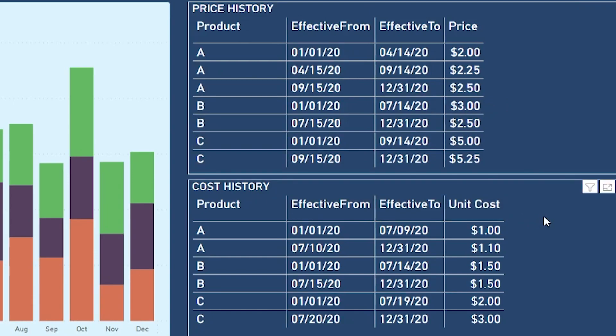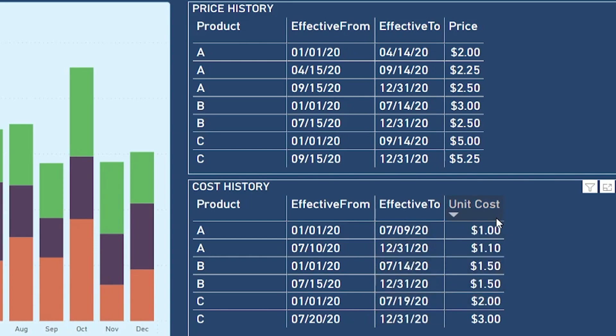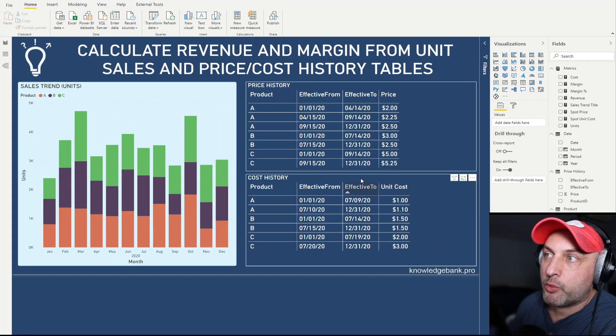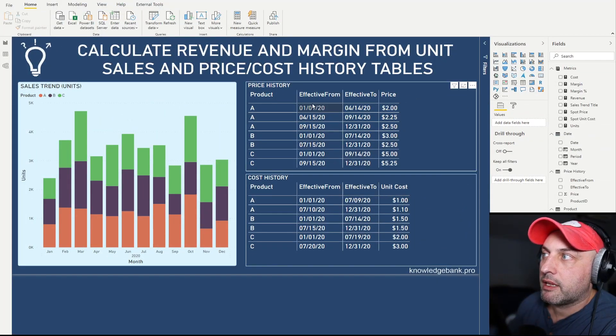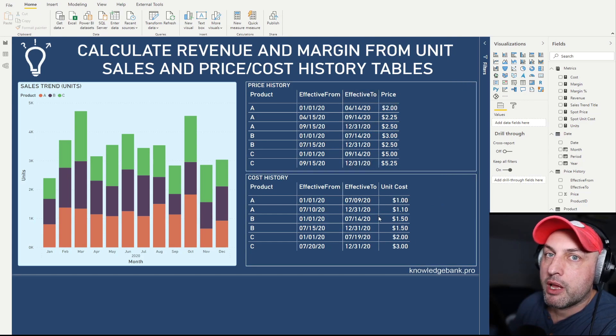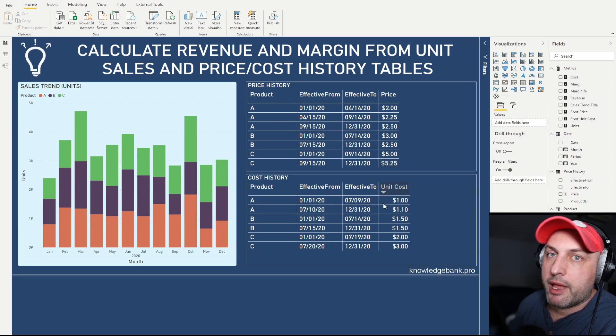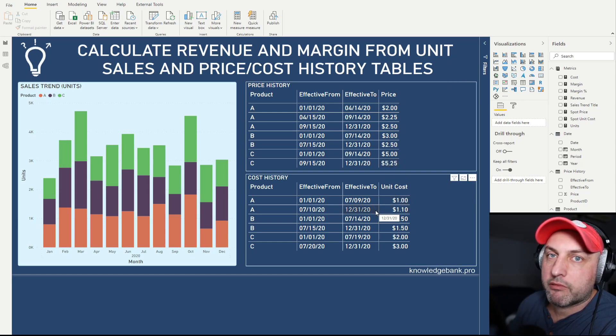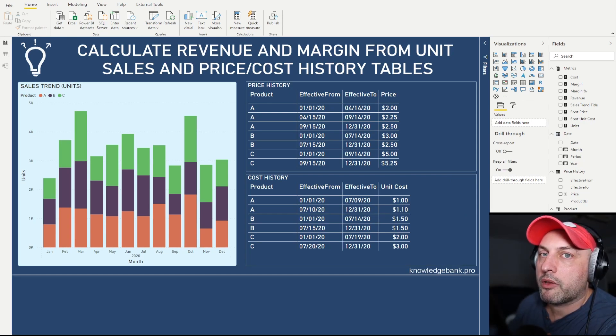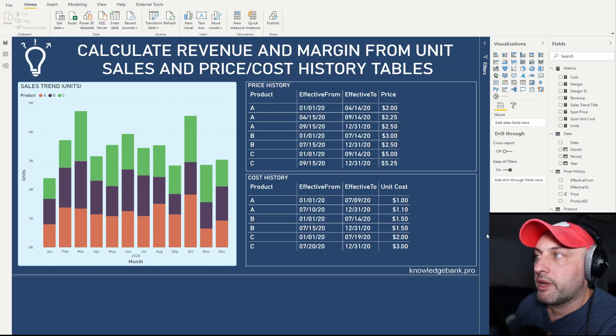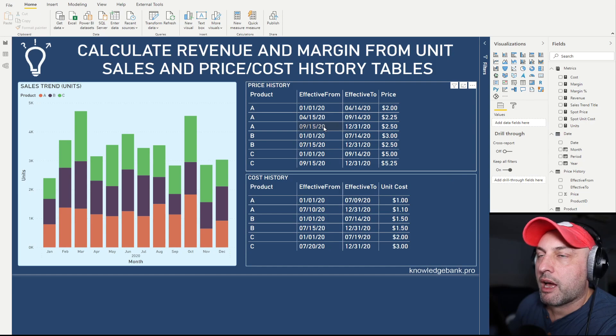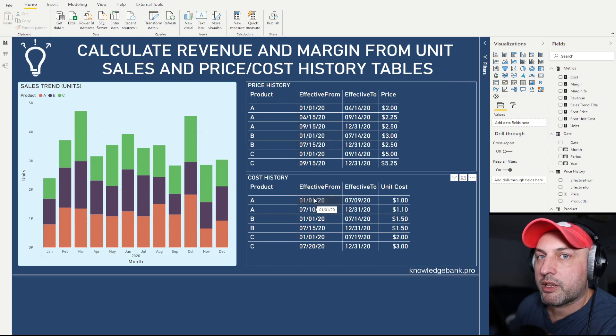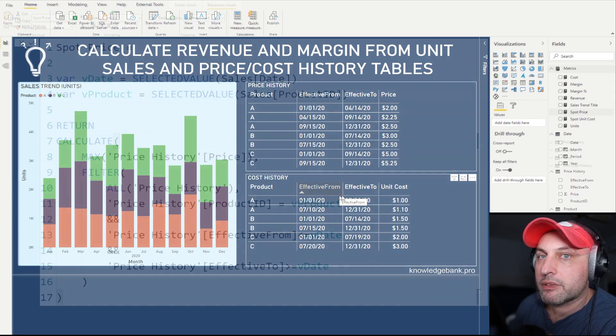The table below has the unit cost with the same layout: product in column one, effective from, effective to, and then the unit cost. What you'll notice is that the effective from and effective to between the two tables do not correspond. I could be changing my pricing and costs at completely different intervals. The question is then, how do we calculate the revenue given that our prices and costs change all the time?